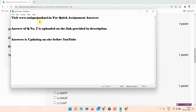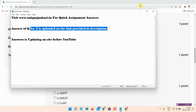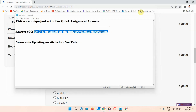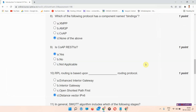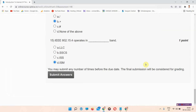You can search for 'Introduction to Internet of Things' on our site to find the answer. The answer is also provided in the link in the description box, so do visit that site. Thank you for watching the video.